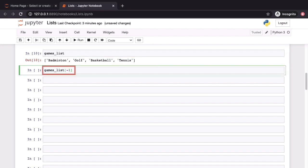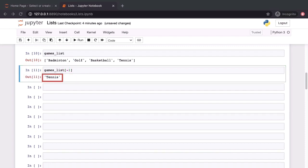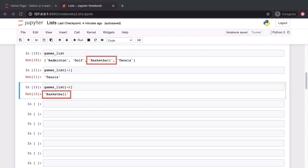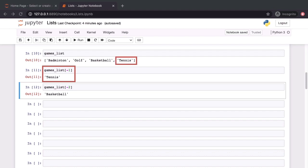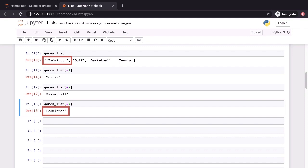Let's now try and index into this list with the negative index that is negative 1. We can see that this returns tennis which is the last element in the list. If we try with the negative index negative 2, we get back basketball. And from this, we can discern the pattern. Negative indexes are going to work from the end of the list backwards. When we specify negative 1, that's going to give us the last element in the list. Negative 2 will give us the second last element and if we try negative 4, that's going to give us the first element in this four element list which is badminton.